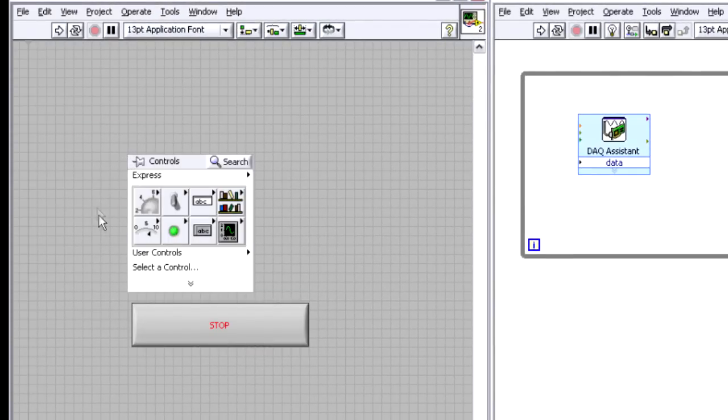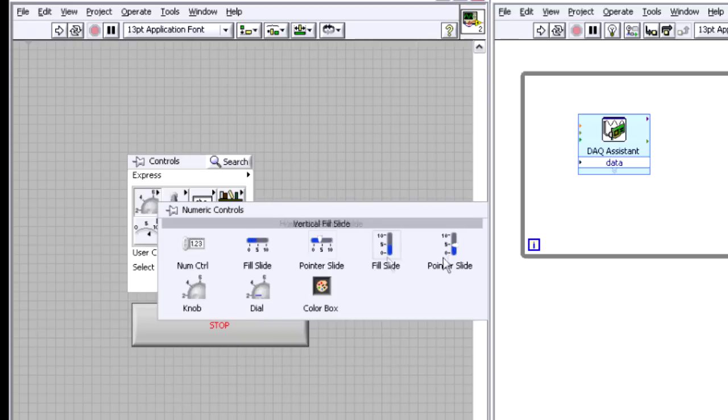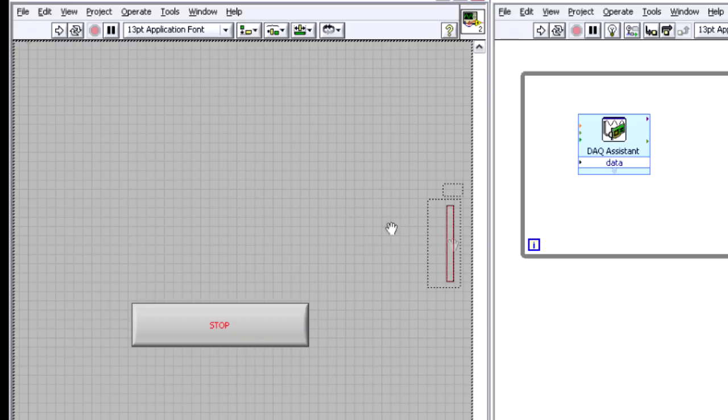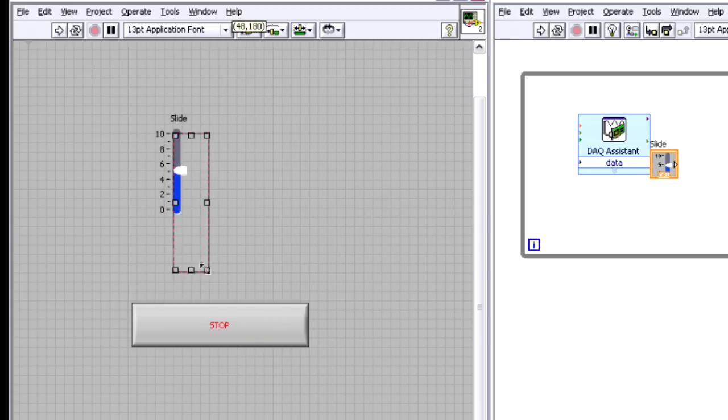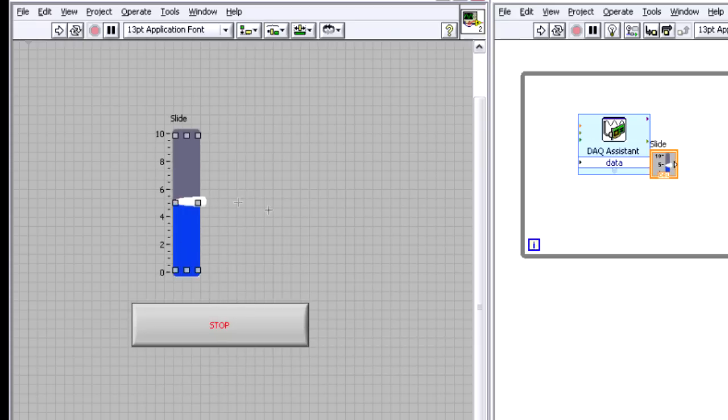And I'm going to right click, and I'm going to drop down a numeric control. And this slide control will allow me to give the user on the front panel access to what value I want to be generating.